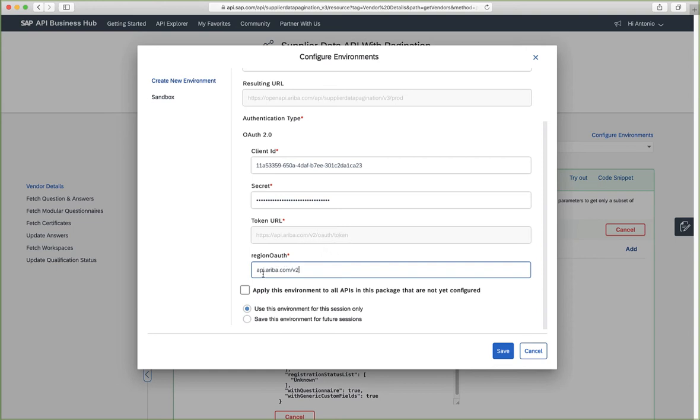If it was the European environment, for example, it would be API dash EU. But in our case, it's the US environment. So we'll just leave it as API.Ariba.com slash v2.